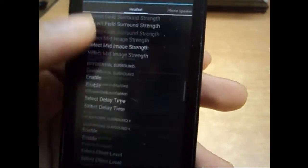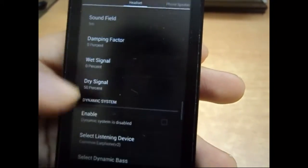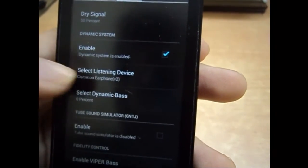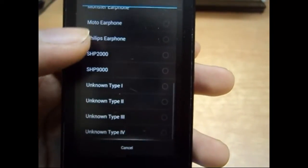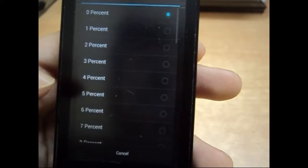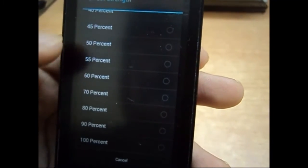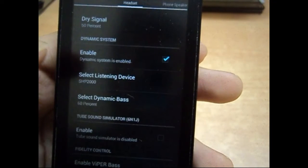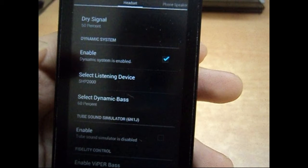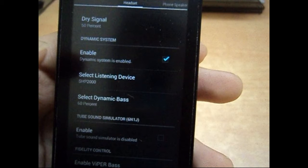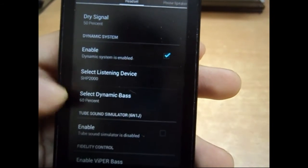You probably know what field surround is. After that, we have dynamic system. It will display and enhance the dynamic bass. Different listening devices means different kind of earphones and headphones. It will change the setting based on that. If you want a nice bass, you can select the settings that I have right now.